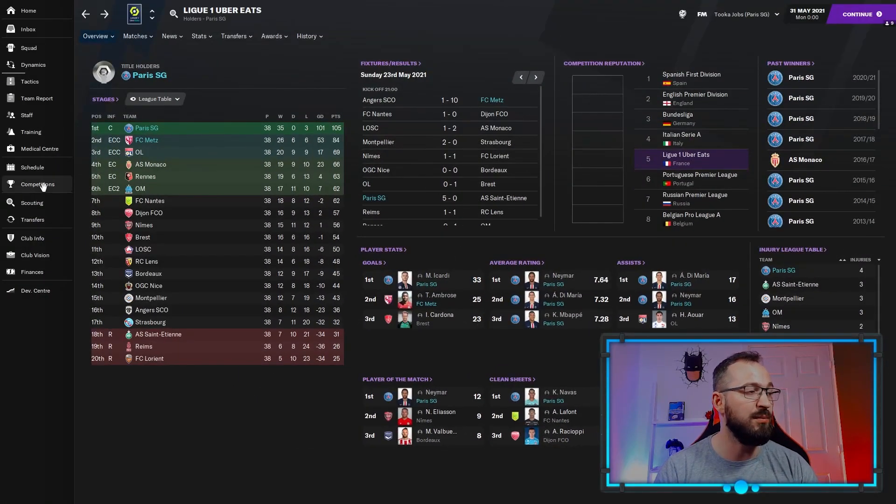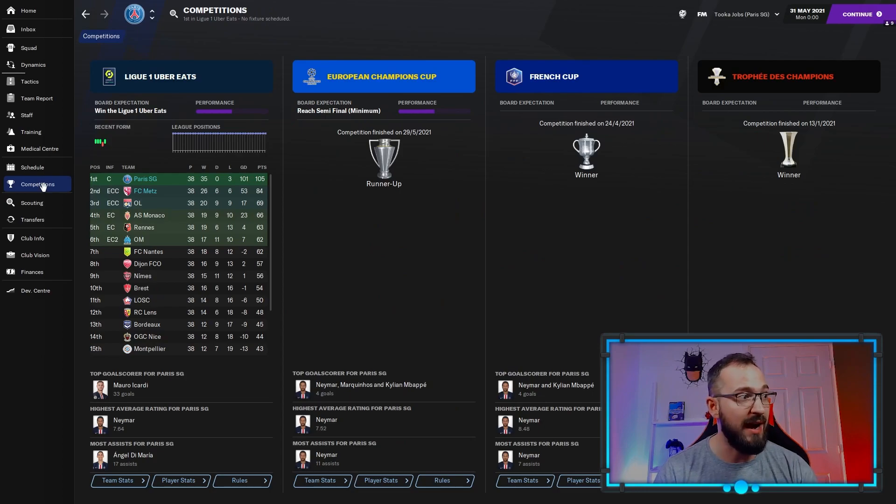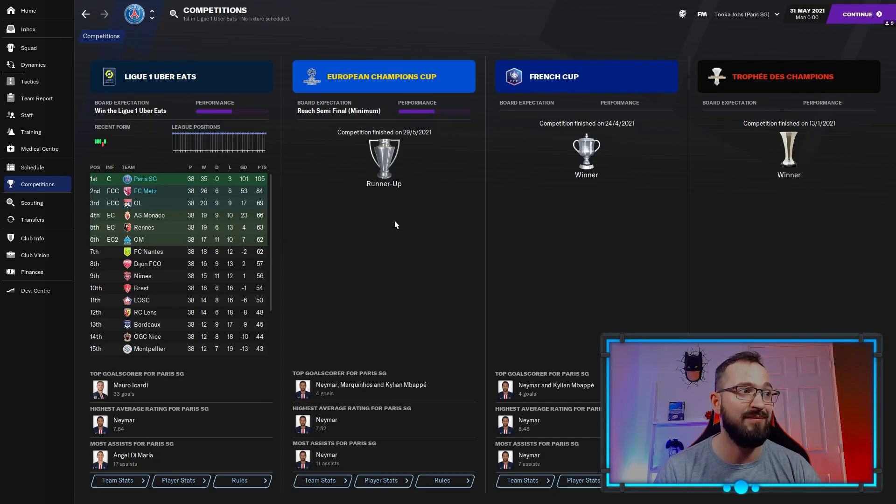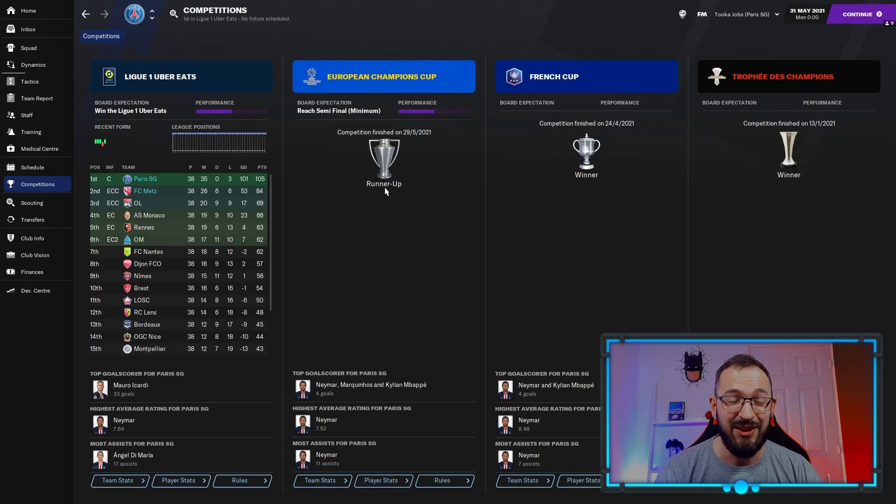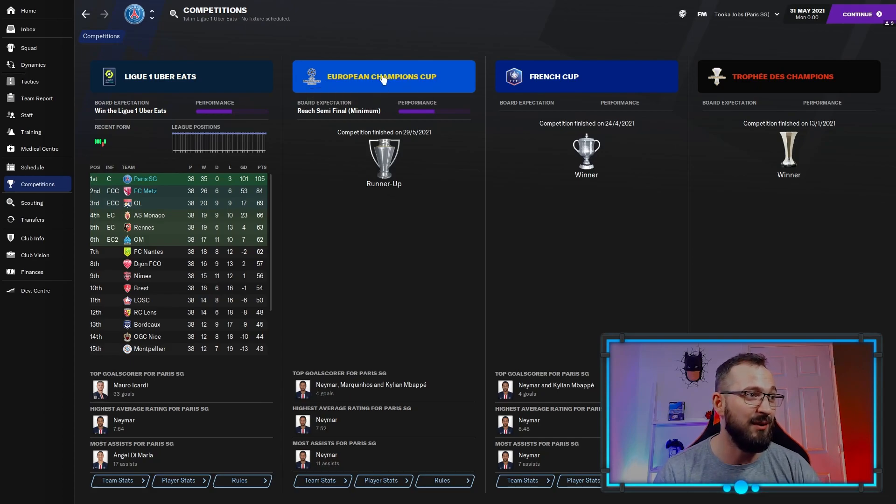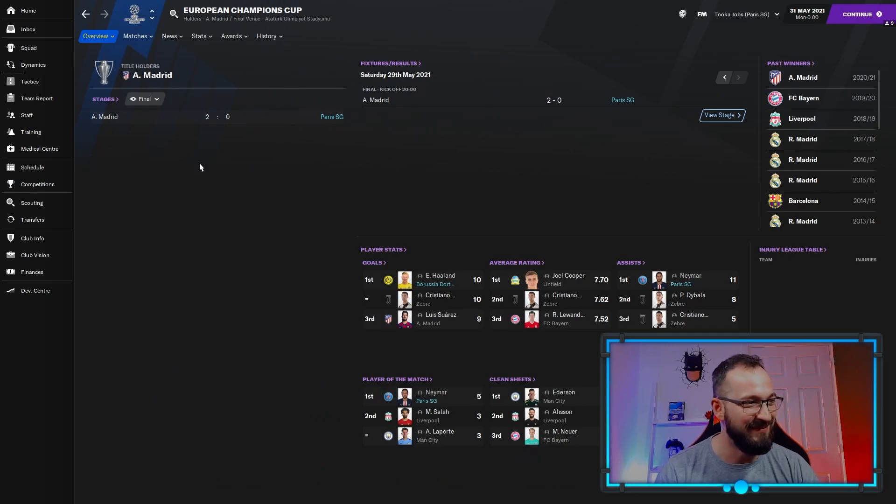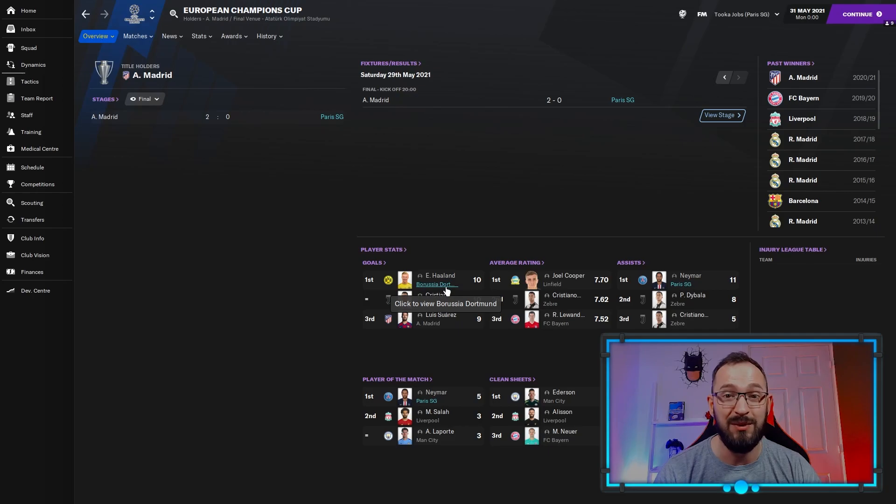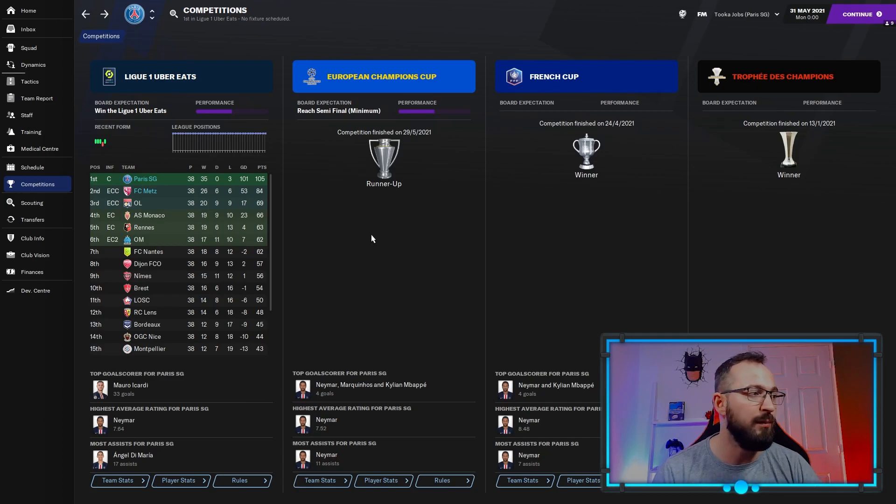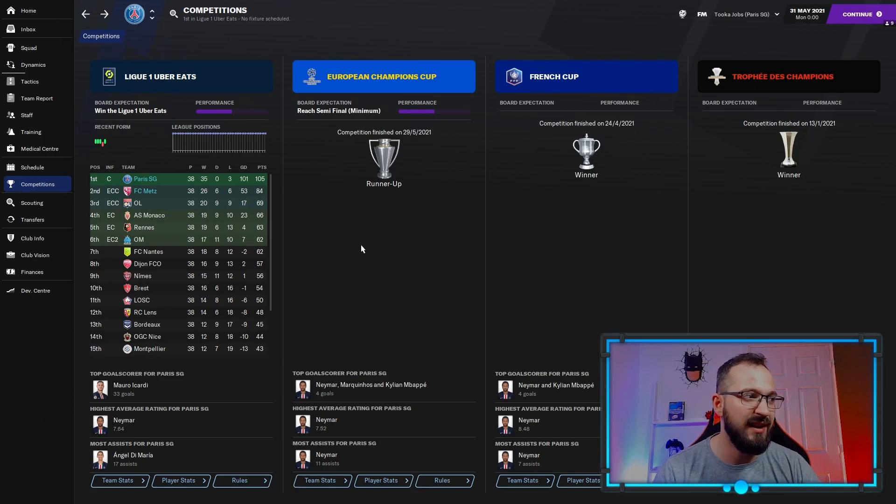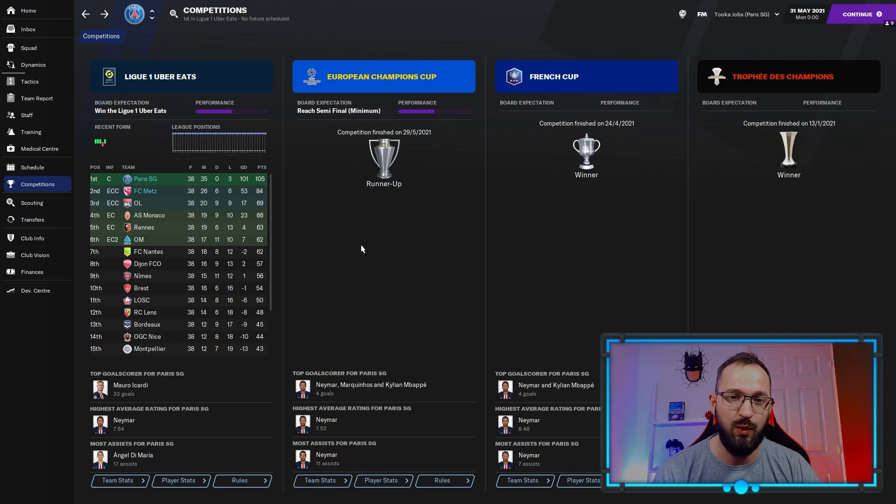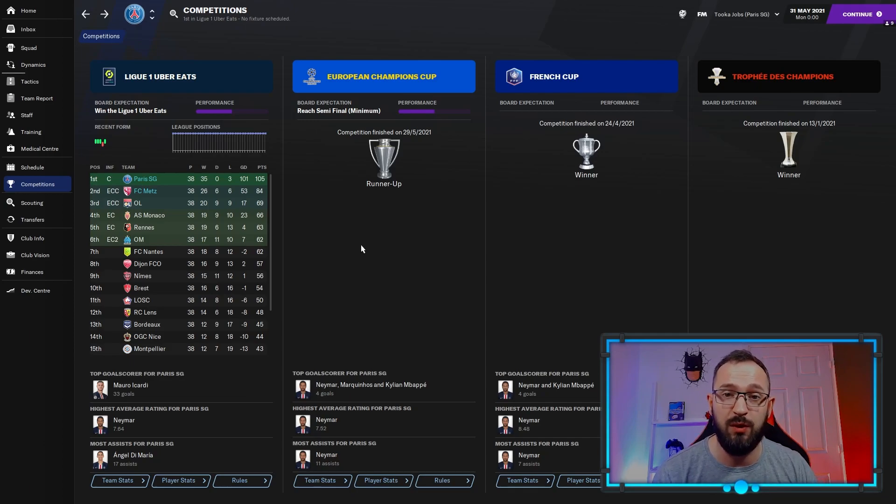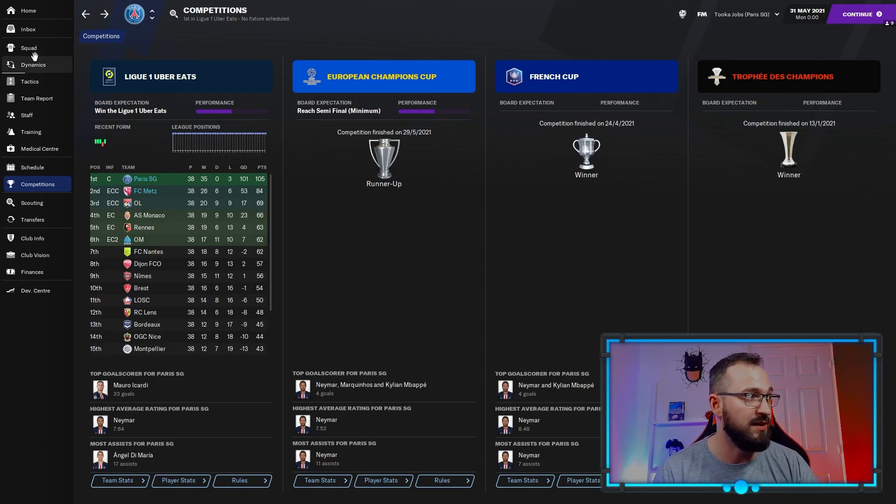PSG's competitions, how did they do? Not too bad, they got the treble. The French Cup, the trophies, the champions, and they also won the league. They missed out on the Champions Cup, they were the runners-up. Who did they lose against in the final? Atletico Madrid. That's a shame. You can see Haaland was the top goal scorer in the competition. It's always nice to get the full board, but PSG did fairly well. They didn't draw any, they lost three. They have had tactic tests where they lost zero, unbeaten season, but if I did this test again, probably could have swung that way. 101 goal difference, 105 points for them.